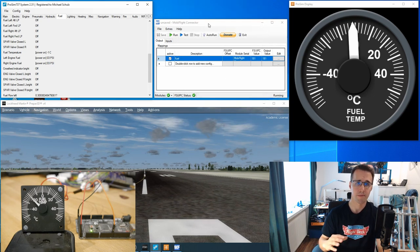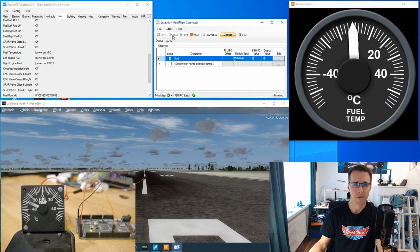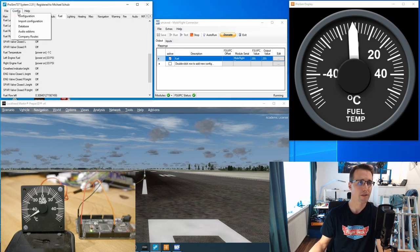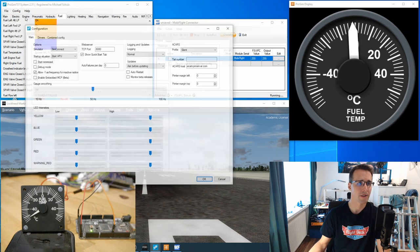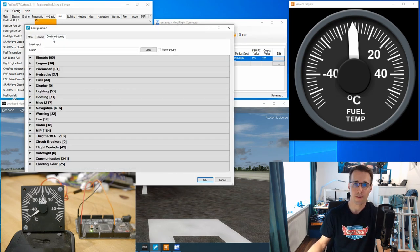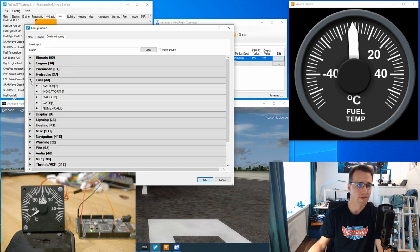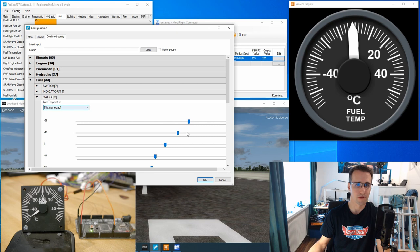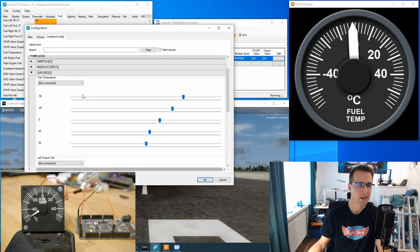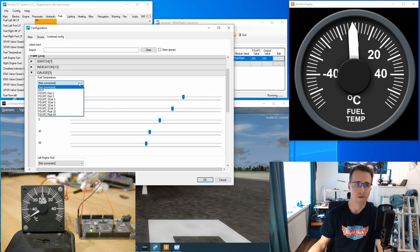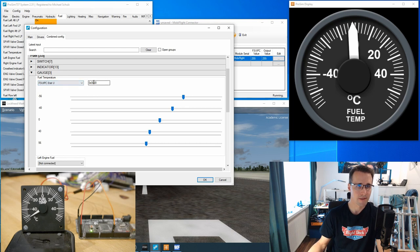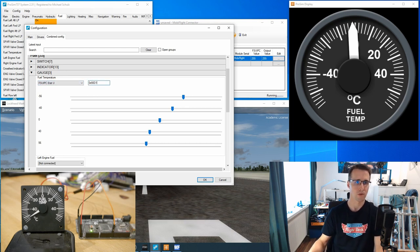Before we come to the settings in ProSim I click already on the run button. And now in ProSim we go to config, configurations and combine config. And all the settings can be done here in the fuel tab where we find our gauge under the gauges category. And here you can see already on the first place the fuel temperature. I will insert the same offset I have used in MobiFlight and FSUIPC 8-bit unsigned offset 66D1.